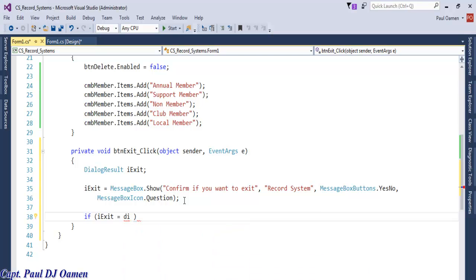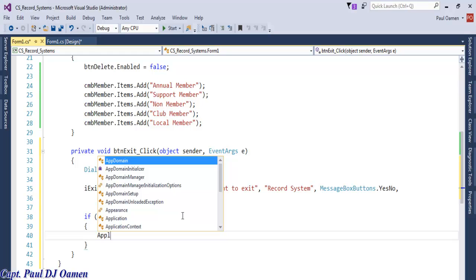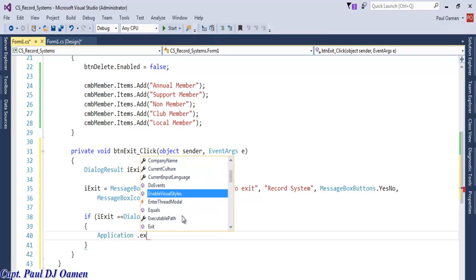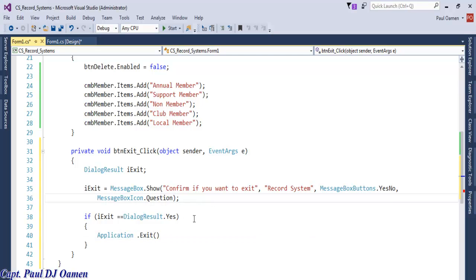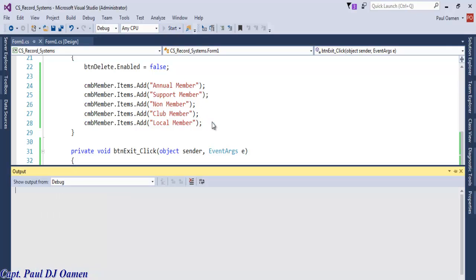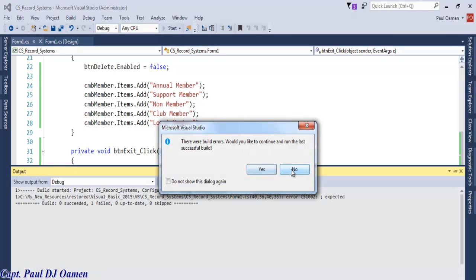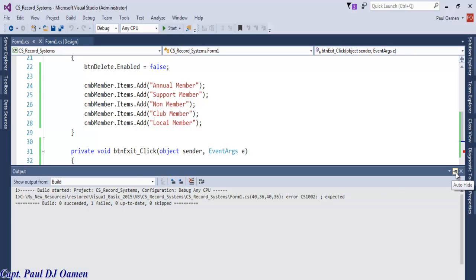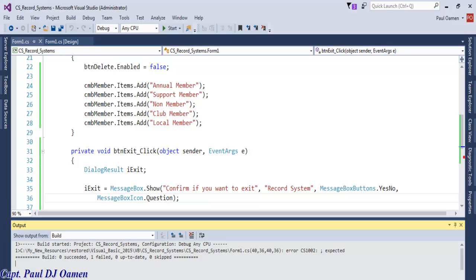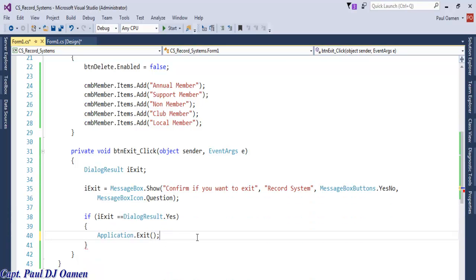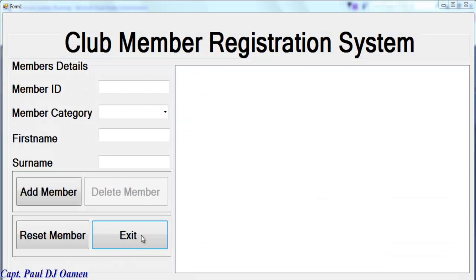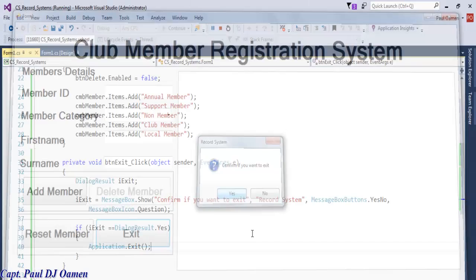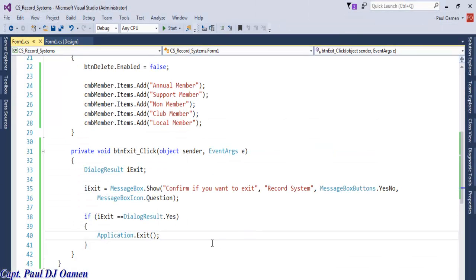Now let's use a conditional statement: if i_exit == DialogResult.Yes, then Application.Exit(). That means if you select Yes the system will exit. Let's try that out - we have an error. Let's check: a semicolon is required. Let's run it again. Click No - stays open. Click Yes - exits. That is taken care of.